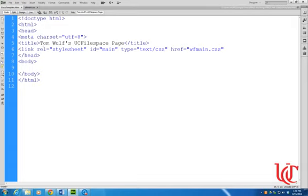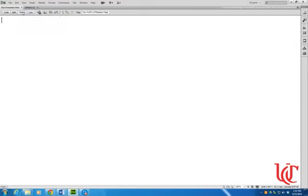Now notice that I have a title here. That title won't show up. If I go to Design View, it doesn't show up. That'll show up in the title bar of the browser.